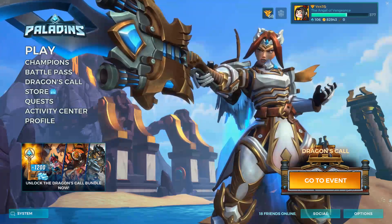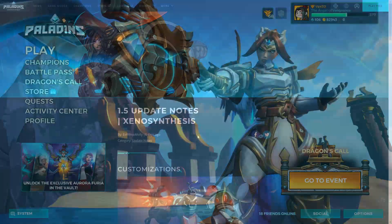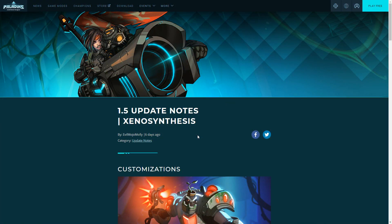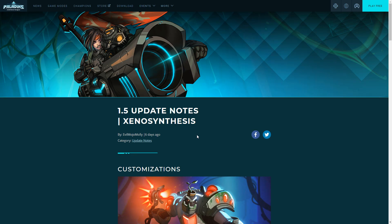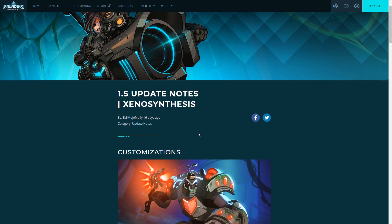Let's move straight into this 1.5 overview. This is patch 1.5 Xenosynthesis, the name of the patch. Pretty weird name but it'll make more sense as we move along.